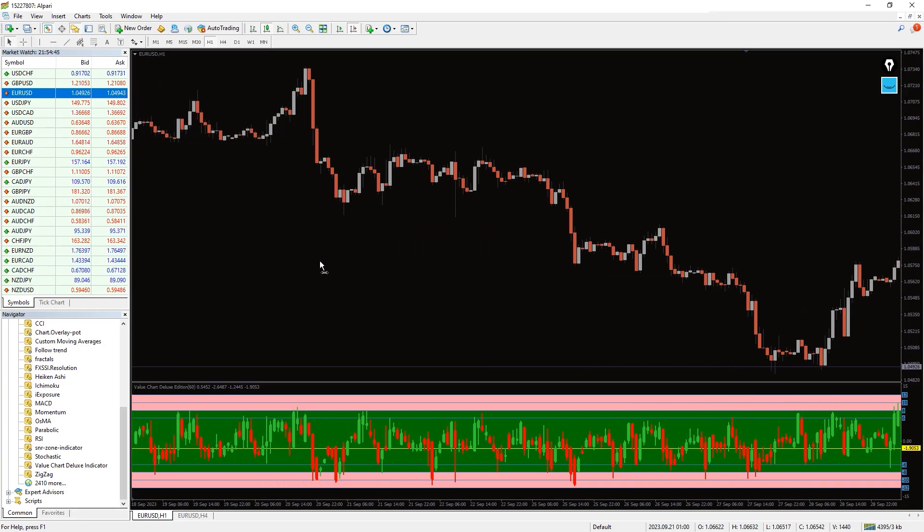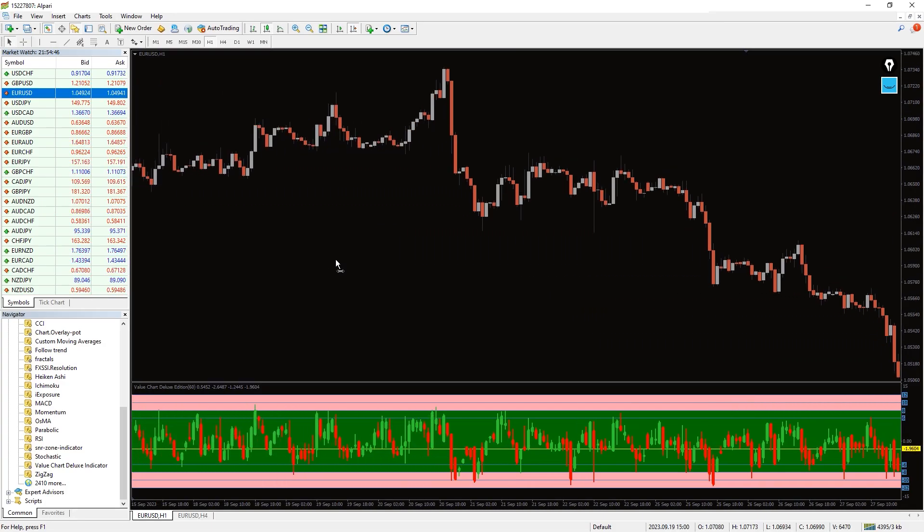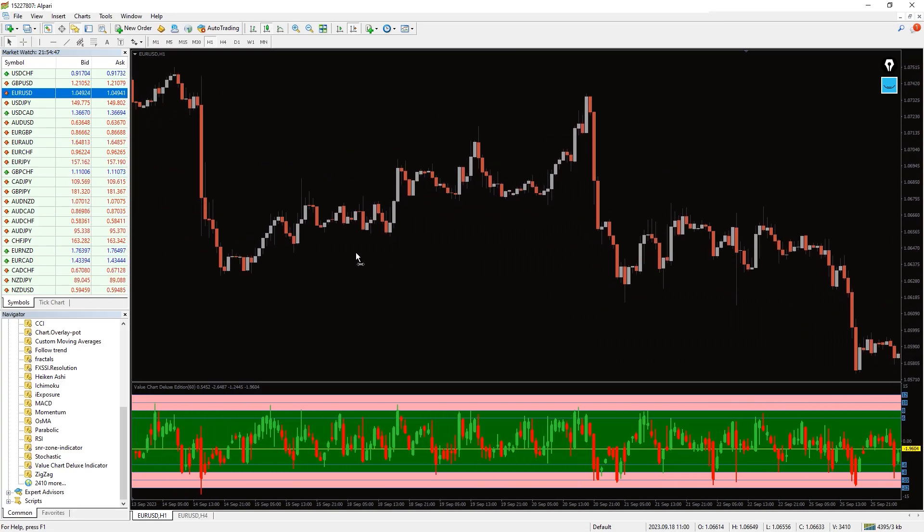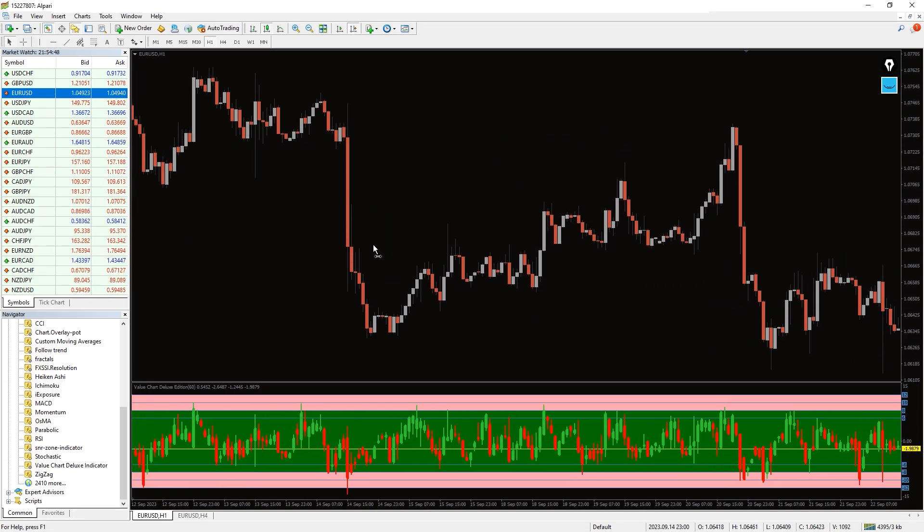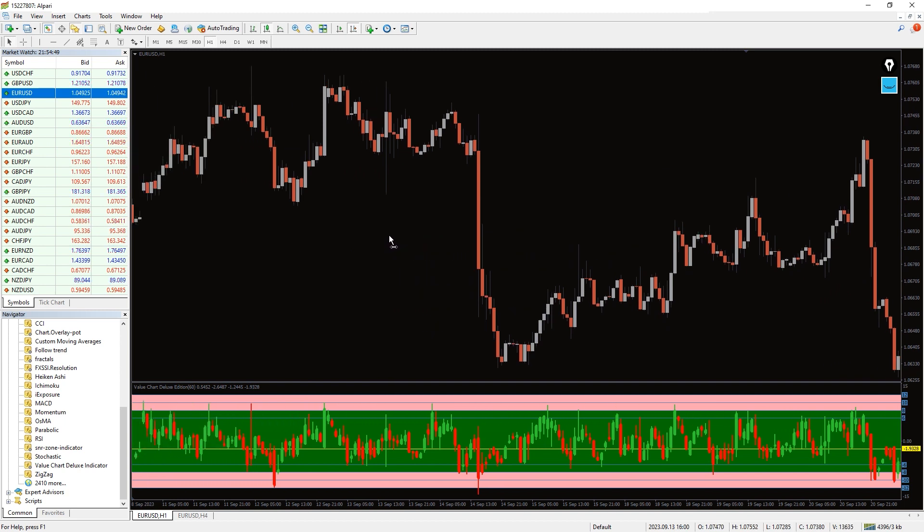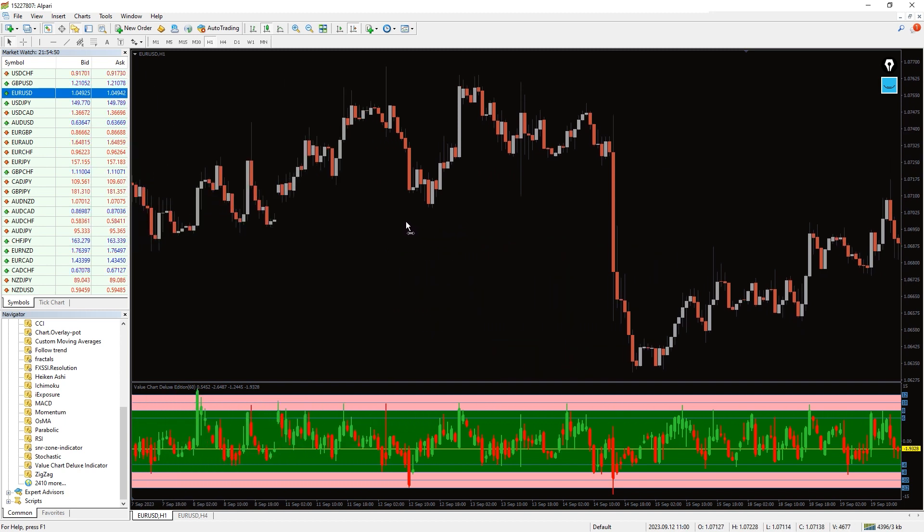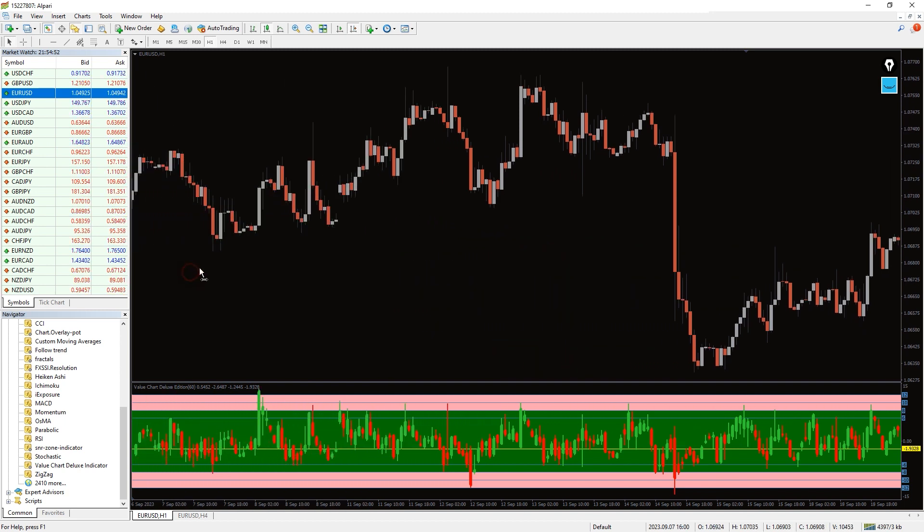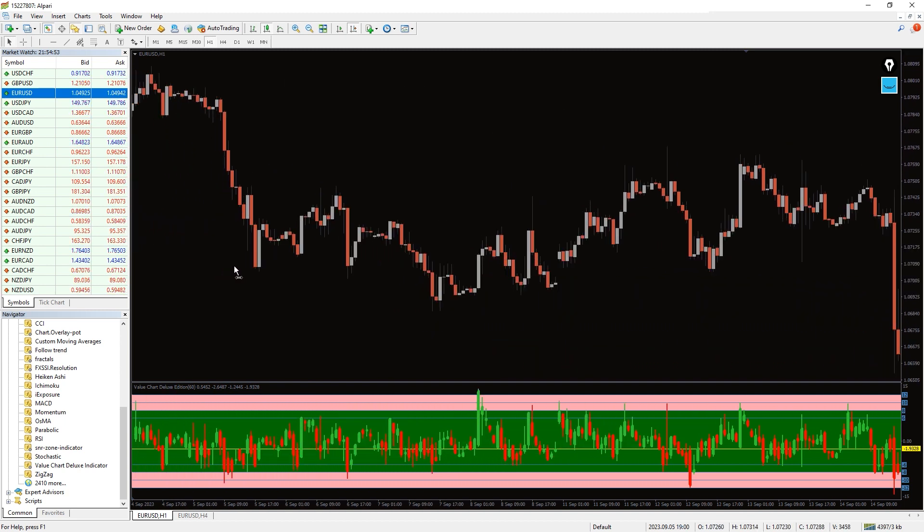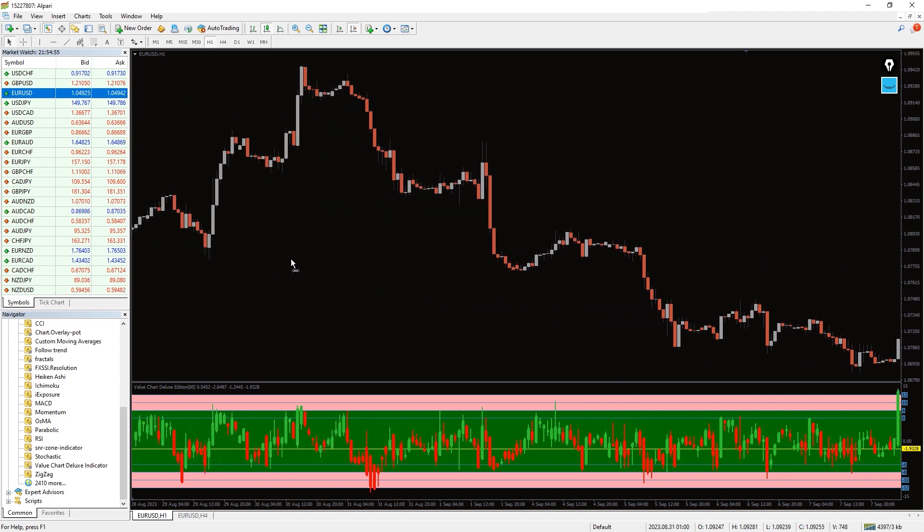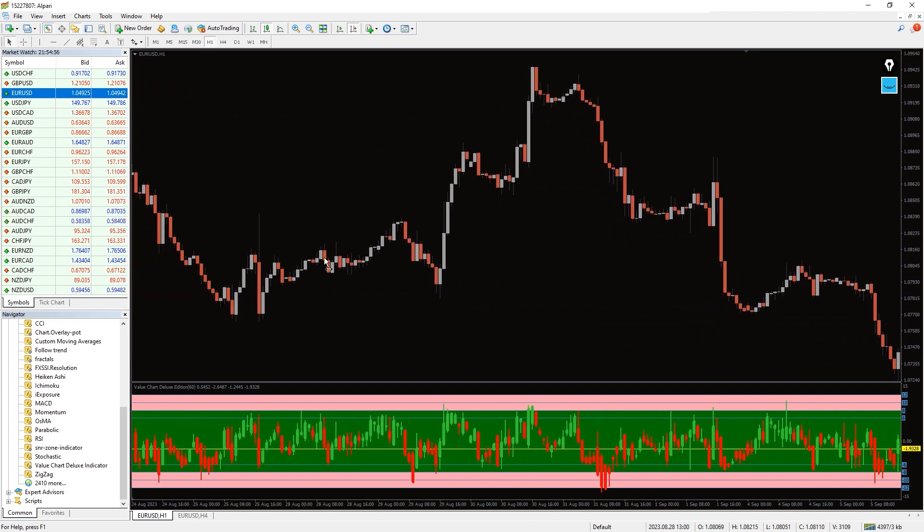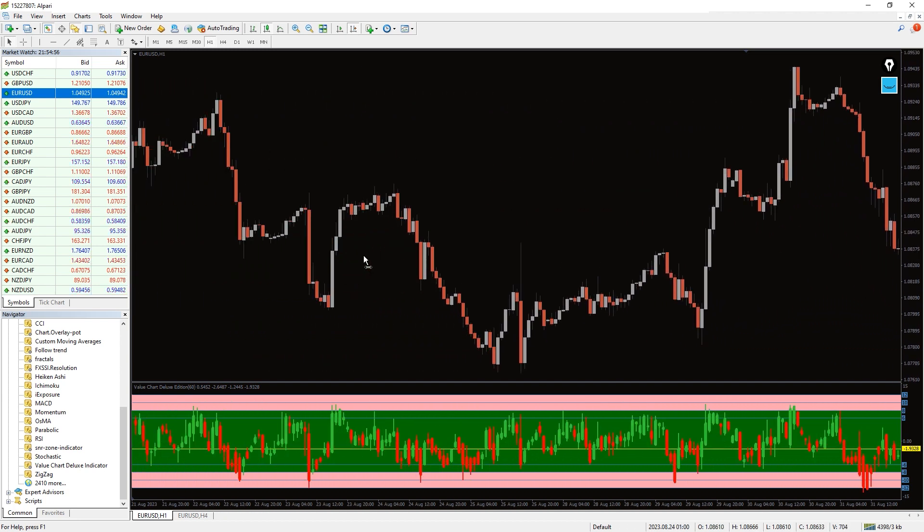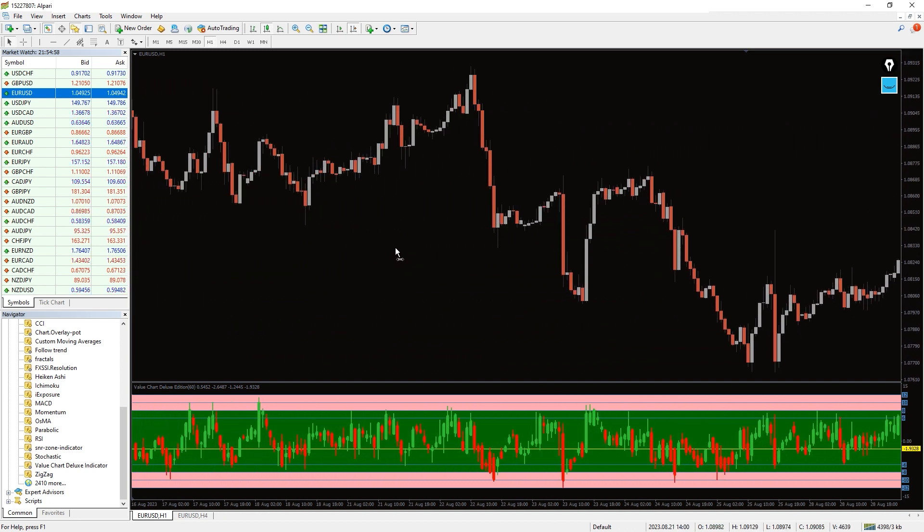The value chart deluxe indicator for MetaTrader is a forex trading tool that helps identify continuous market cycles. The indicator does this by defining highs and lows of the price action which helps you identify buy and sell zones.